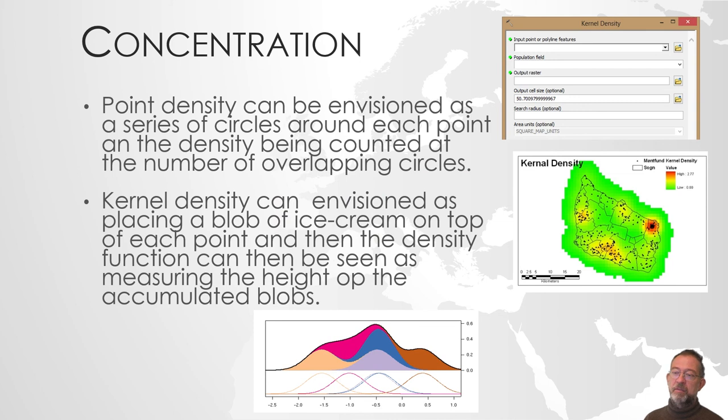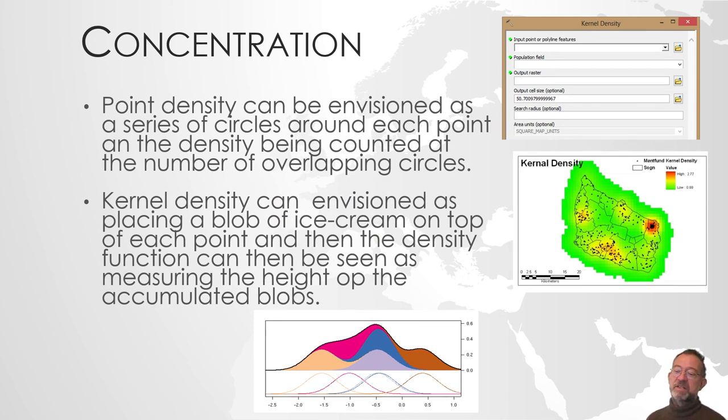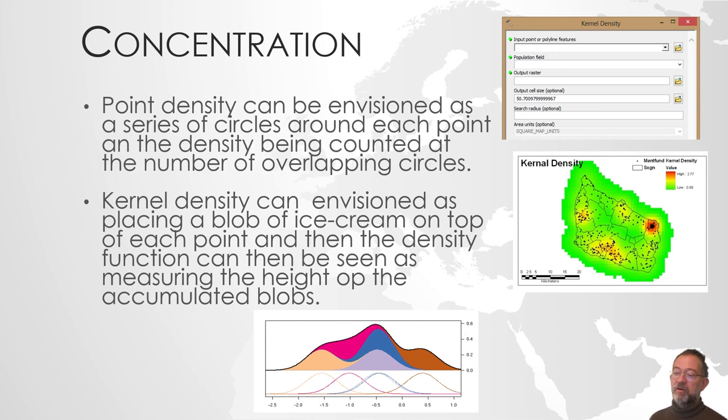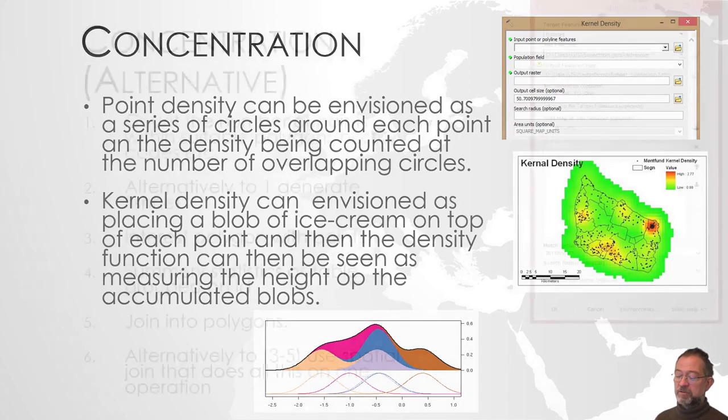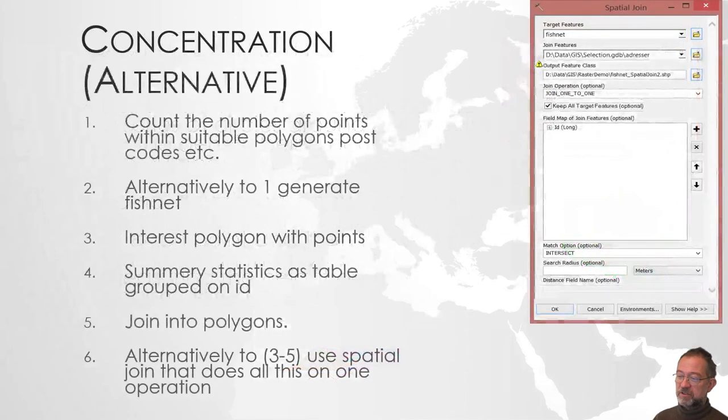Sometimes, this is a bit complex to operate with these blobs of ice cream that has melted on top of each other. And how they are distributed.